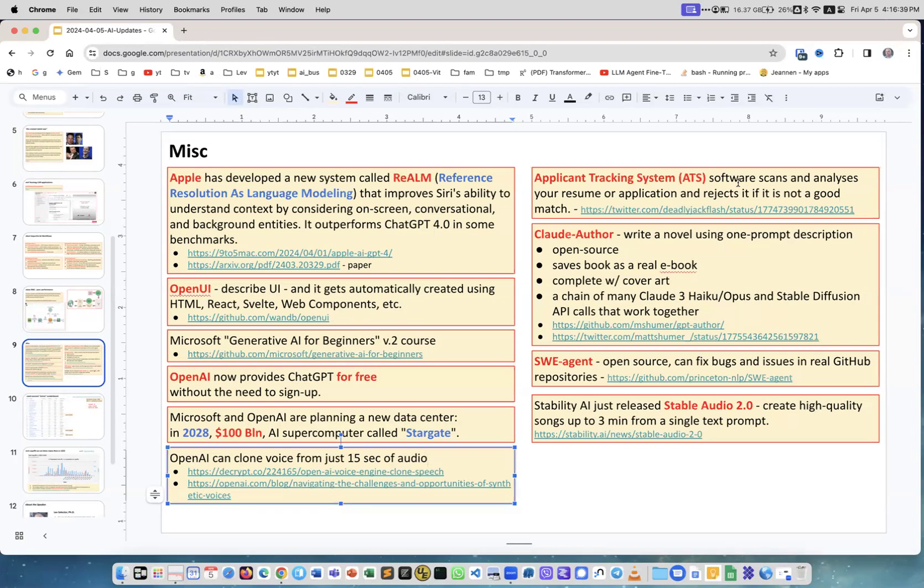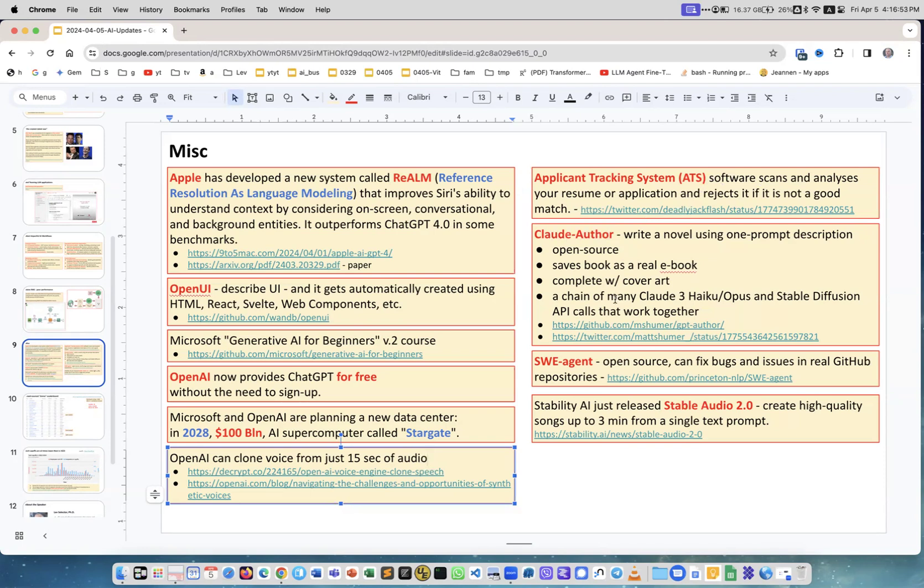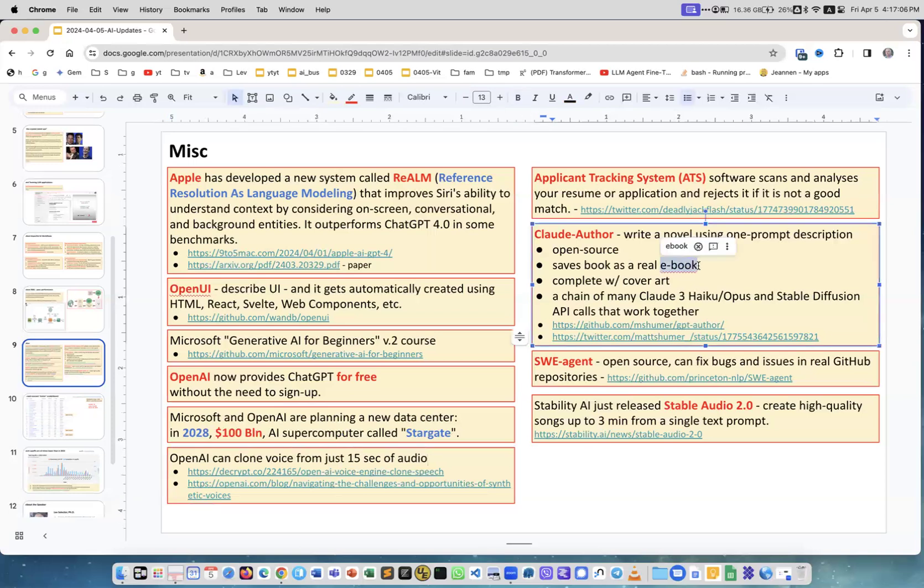Applicant Tracking Systems - what companies now do is use automatic systems to reject applicants before sending them to humans, and they're using AI to do that. Claude Author - this is again very interesting. It's on GitHub. You give a prompt, you describe what kind of novel you want to write and it will write the whole novel. It will create a real ebook - it gives you cover art, whatever.